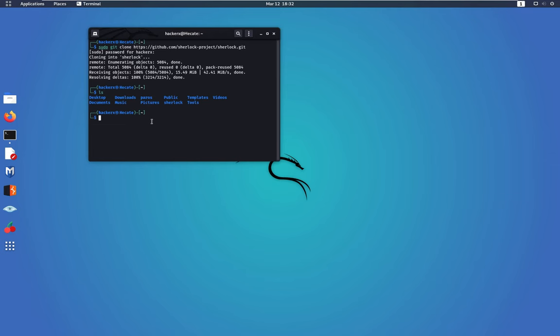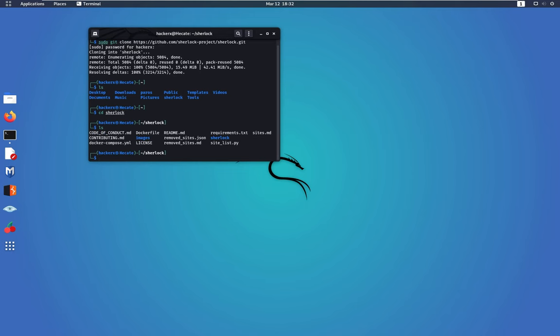So we're just going to navigate to that directory. Do another ls and yes, here we go. We have the file downloaded completely for us to be able to set it up.